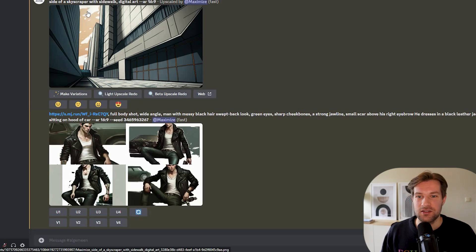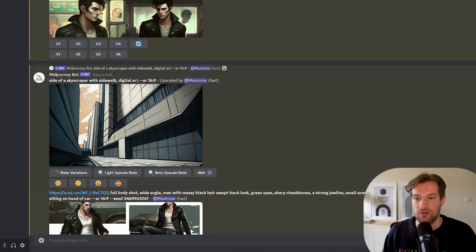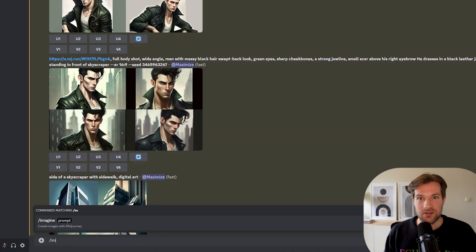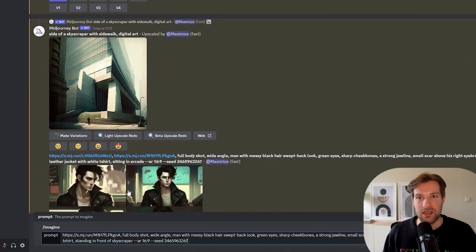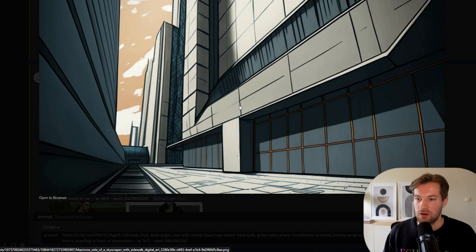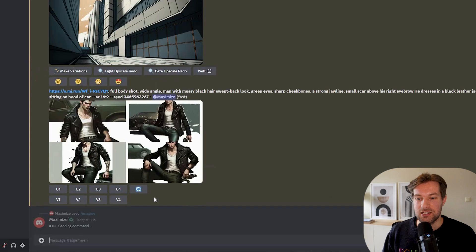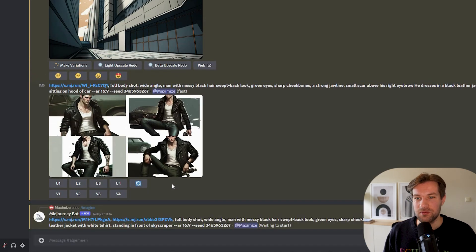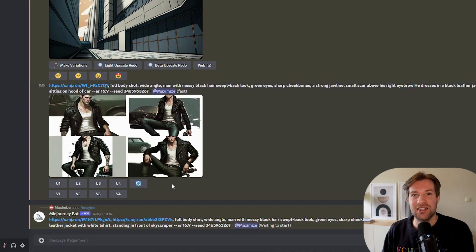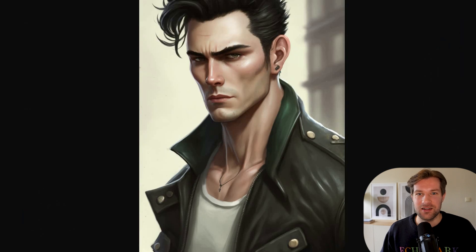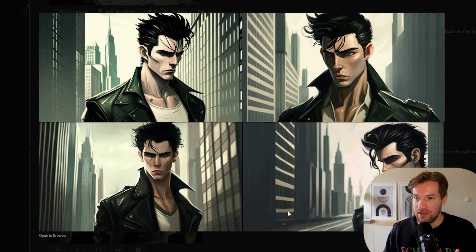You can also try mixing images together. I have a separately generated image of the side of a skyscraper with sidewalk in digital art style at AR 16:9. I copy the prompt from the full body skyscraper attempt, do slash imagine with that prompt, include the original character image, and also copy the image address of the new background image and put it inside the prompt. When we combine them, we get our character really in the location we want with the angles from the background image. I think this one came out very well.